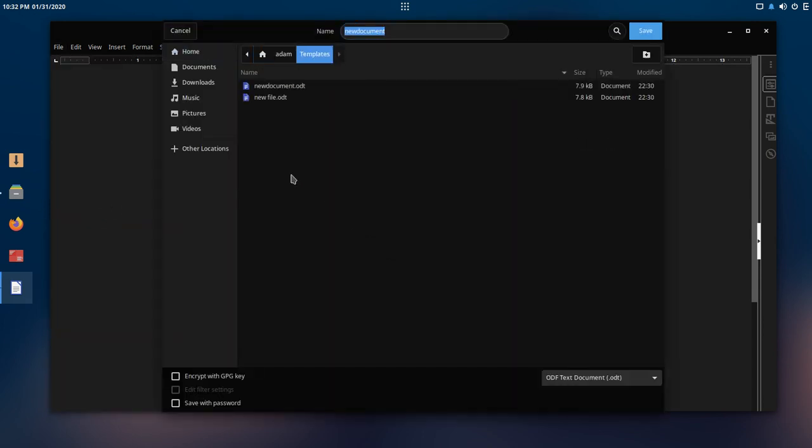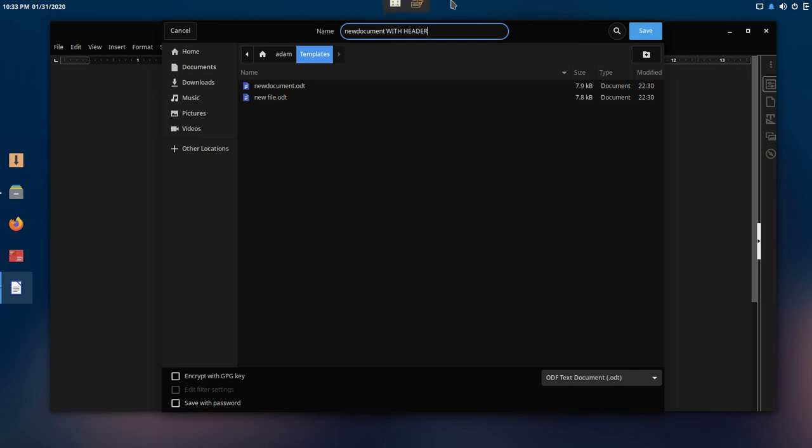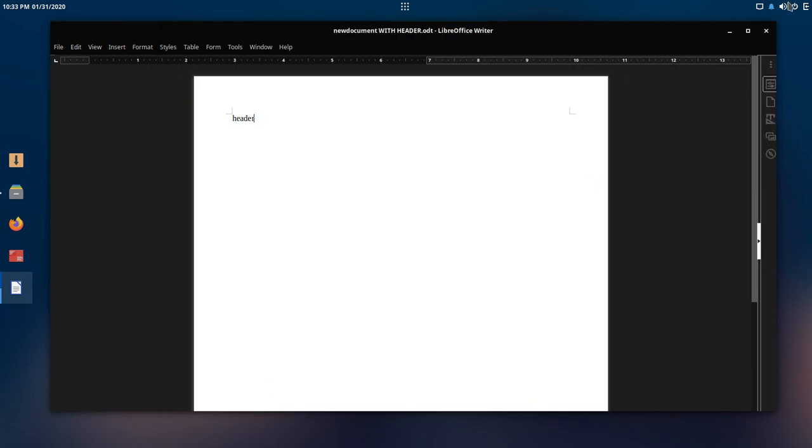And I can put that into documents, and I can put new document with header. Caps lock was on there, look at that. So new document with header, and I can go ahead and save that into the templates and close this out.